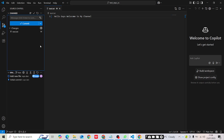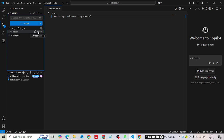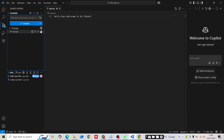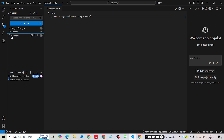You can see the changes are now in the staged area. Once you click the plus icon, it shows the changes have been added and are now in 'staged' status. If you want to undo the staging, you can click the minus symbol to unstage.